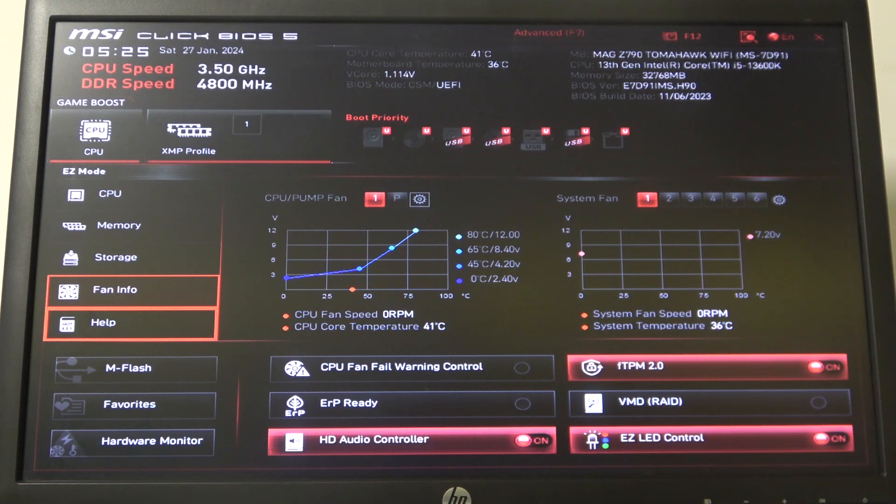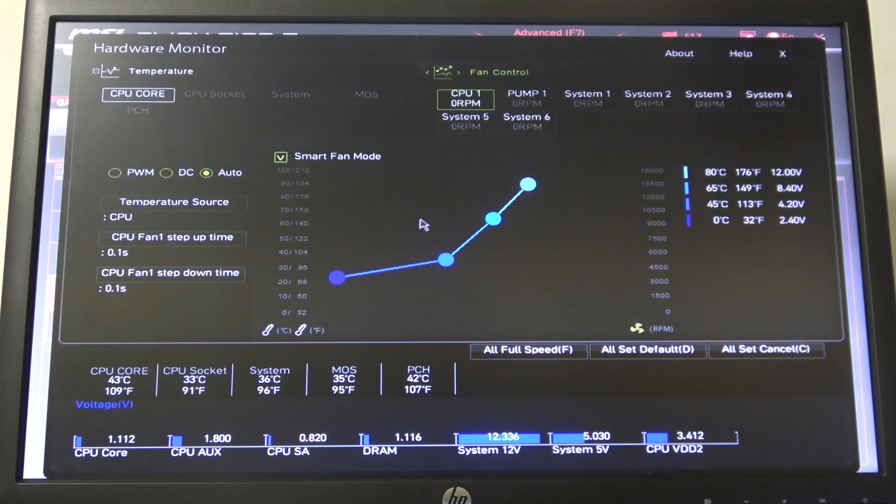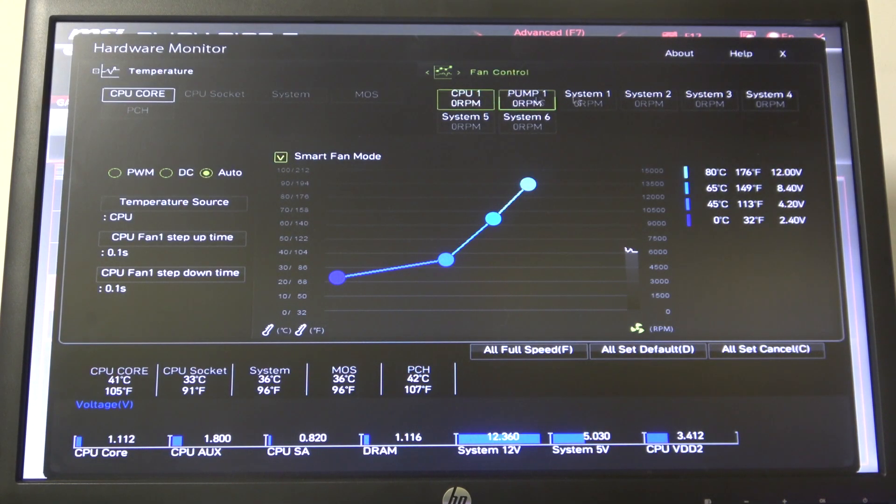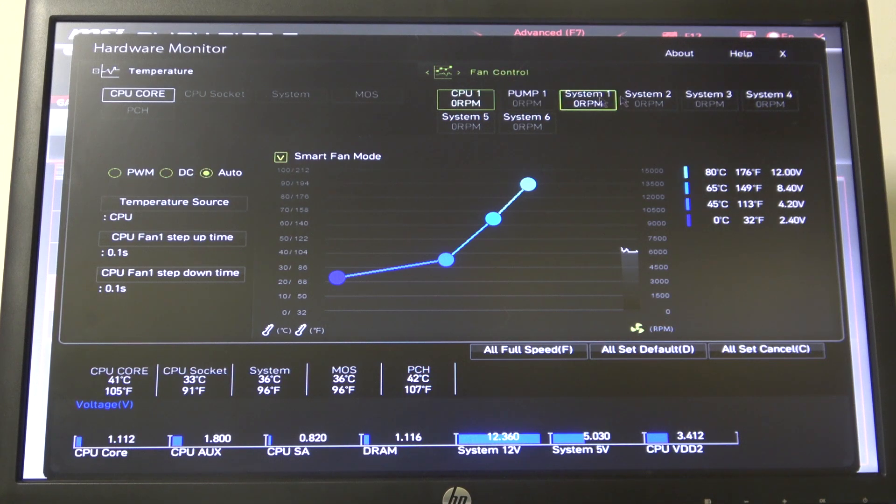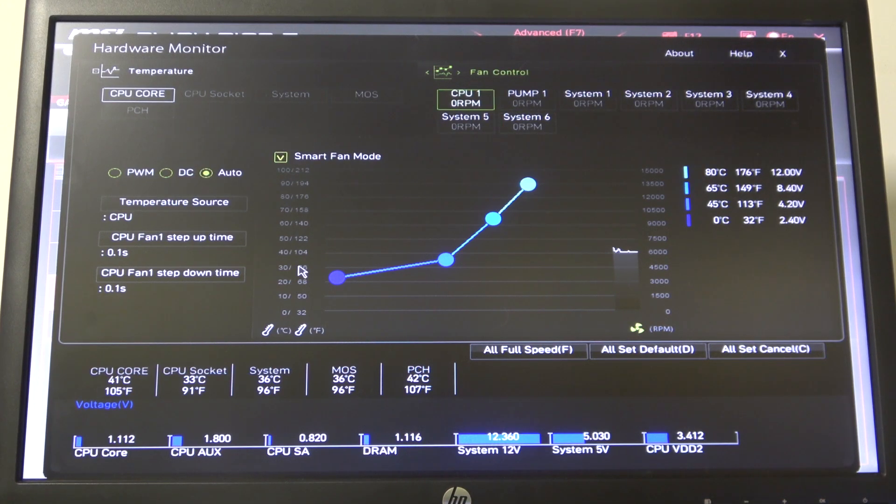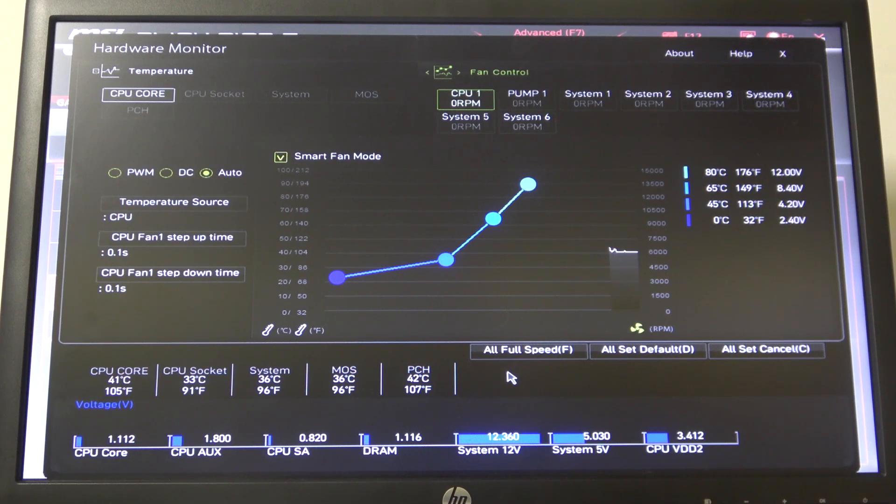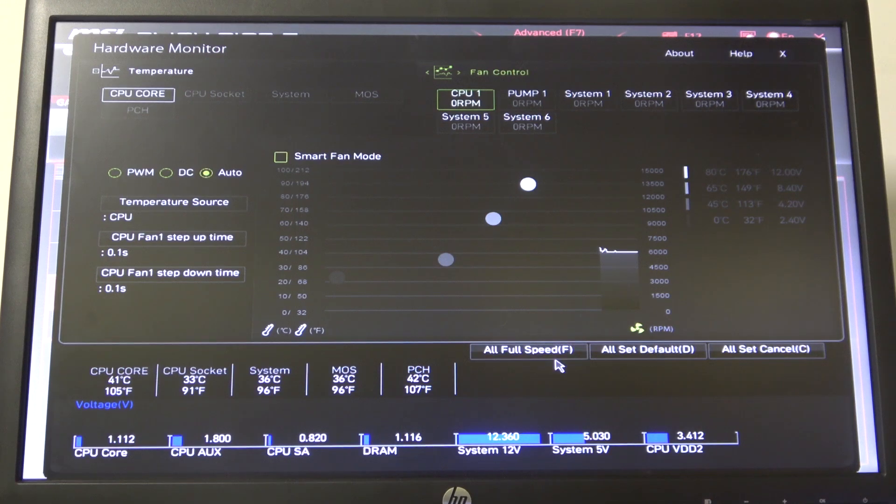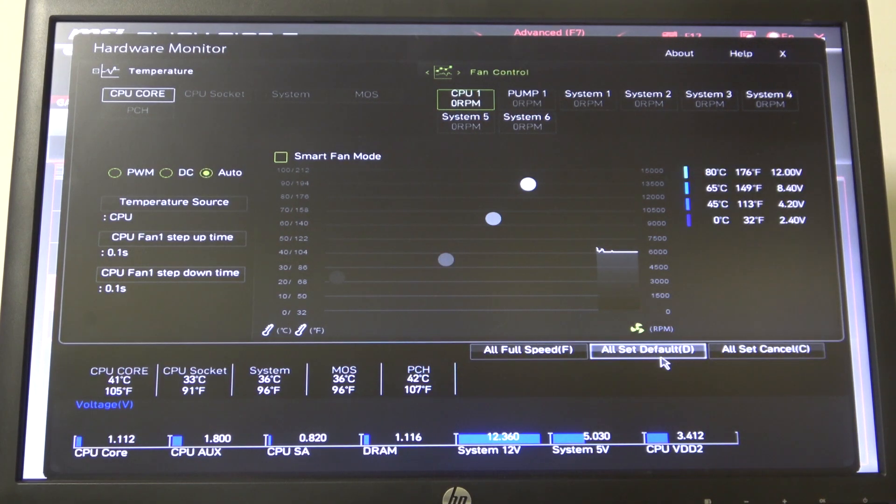So click on that gear icon. Inside you'll be able to adjust all of the fans. There's one, two, three, four, five, six fans for this specific motherboard. And then we can adjust the speed by clicking on all full speed, set it to defaults...